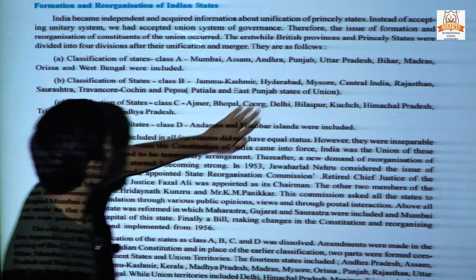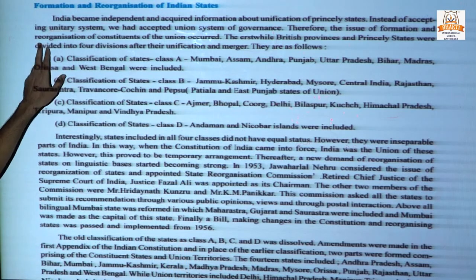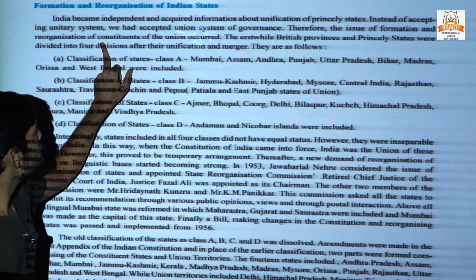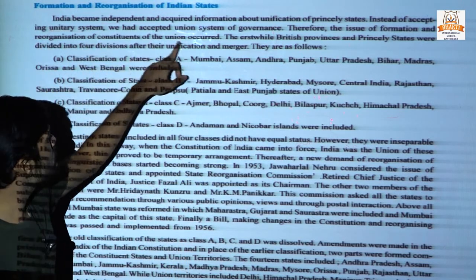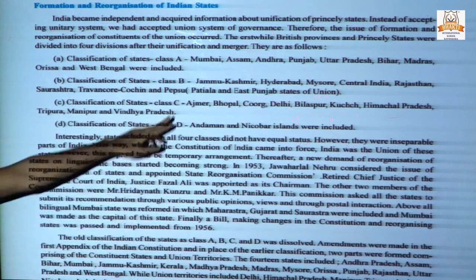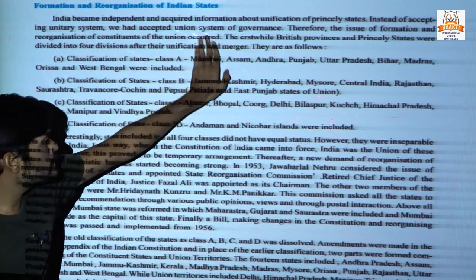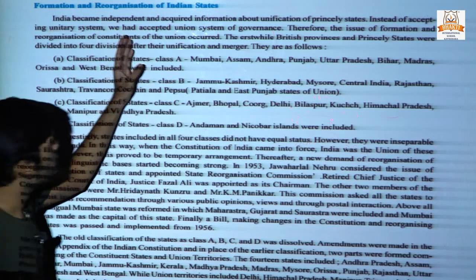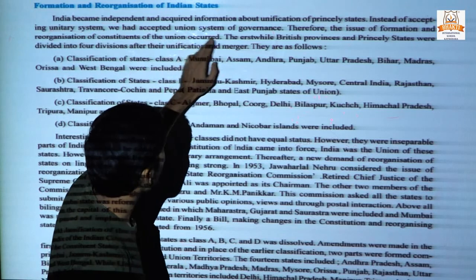Therefore, the issue of formation and reorganization of constituents of the union occurred because of following this system — the formation and reorganization of constituents of India or the union occurred.